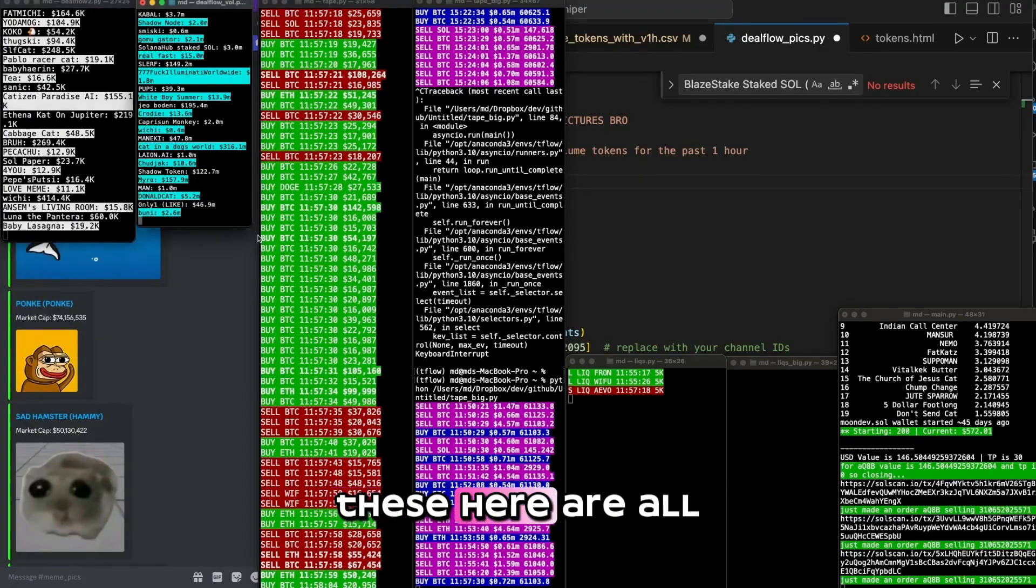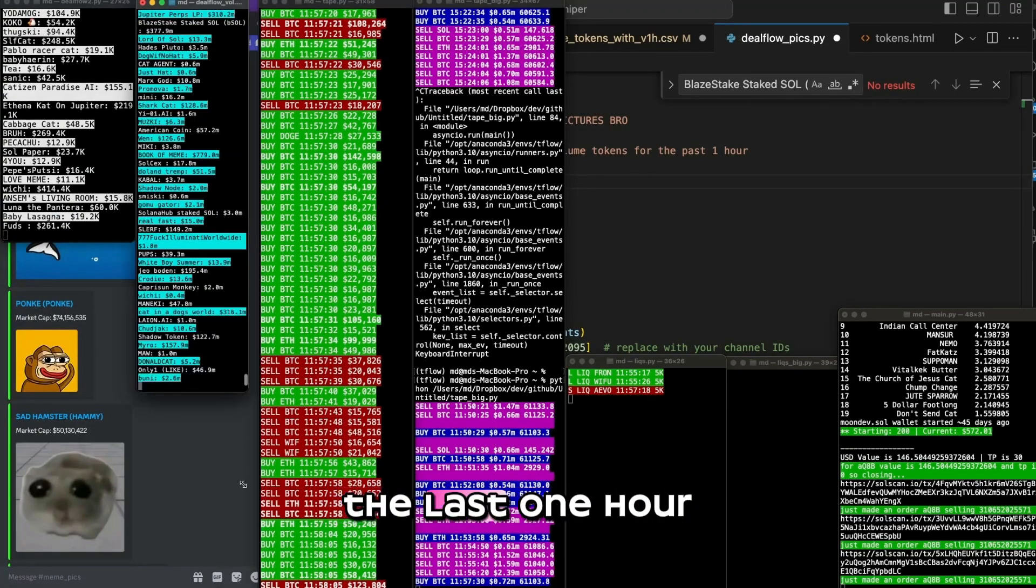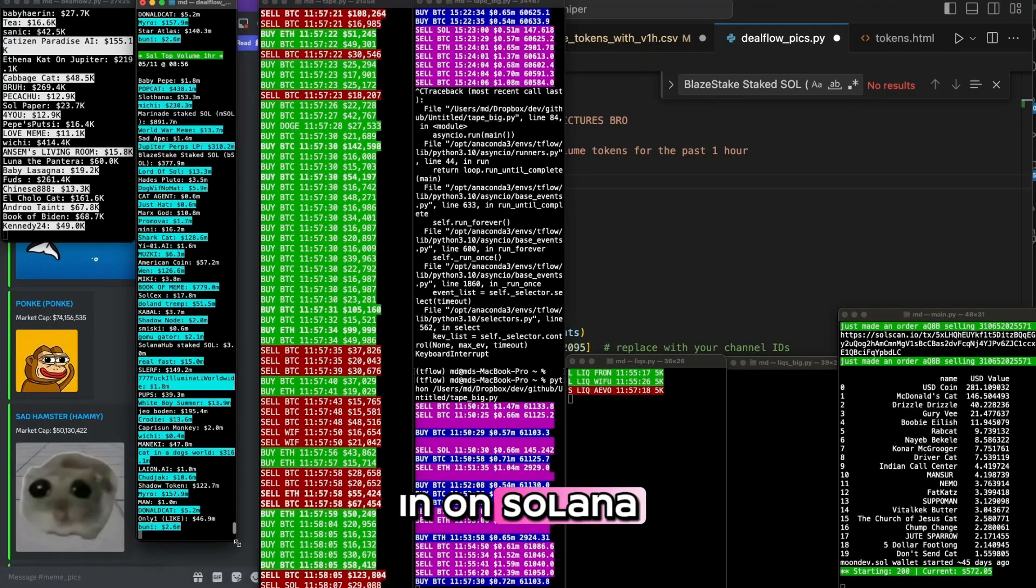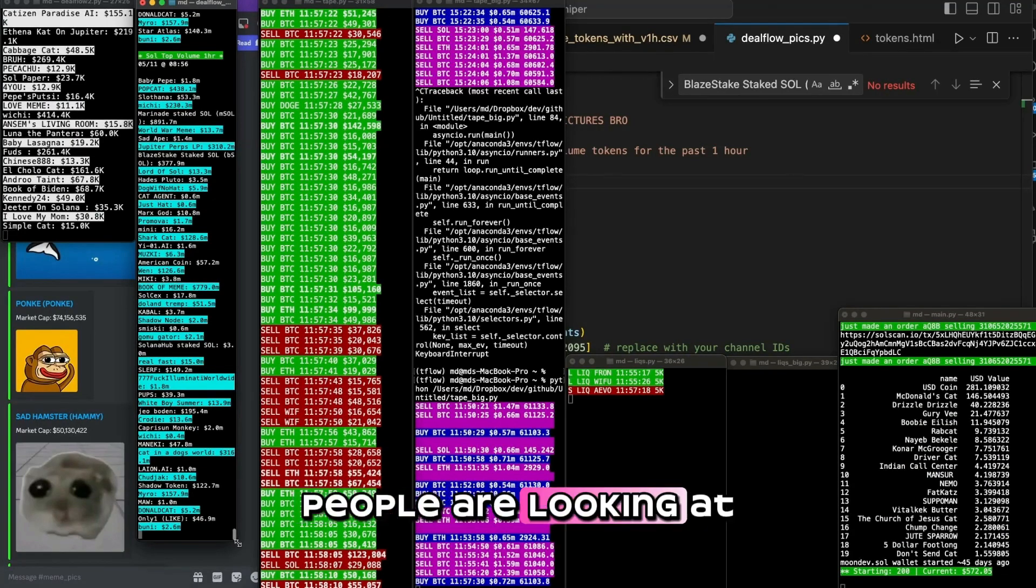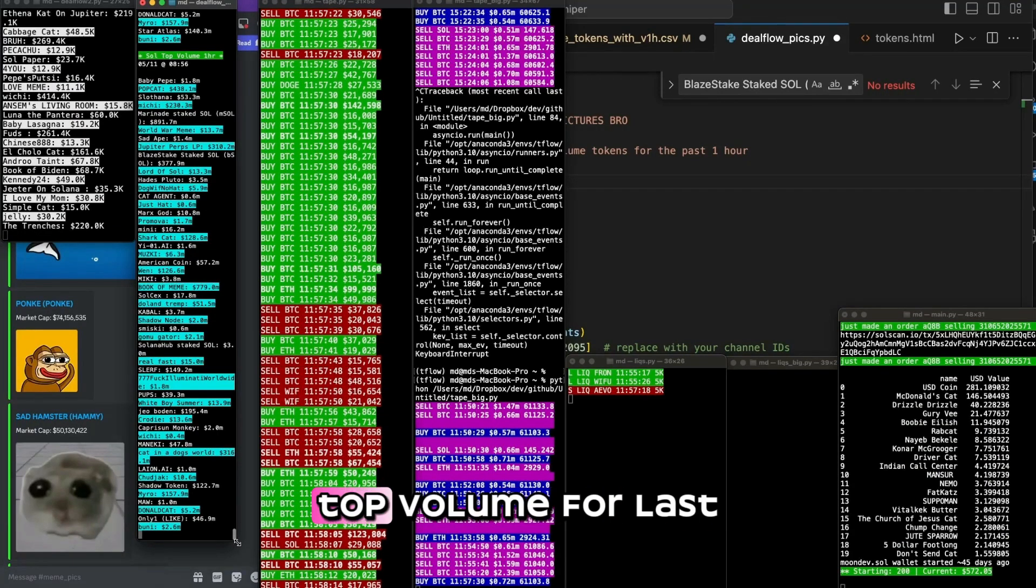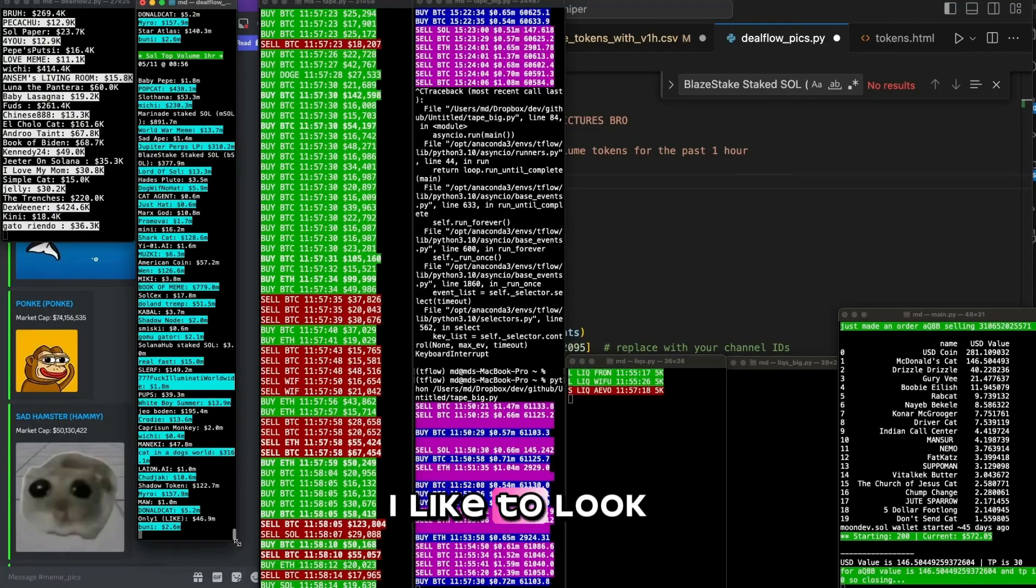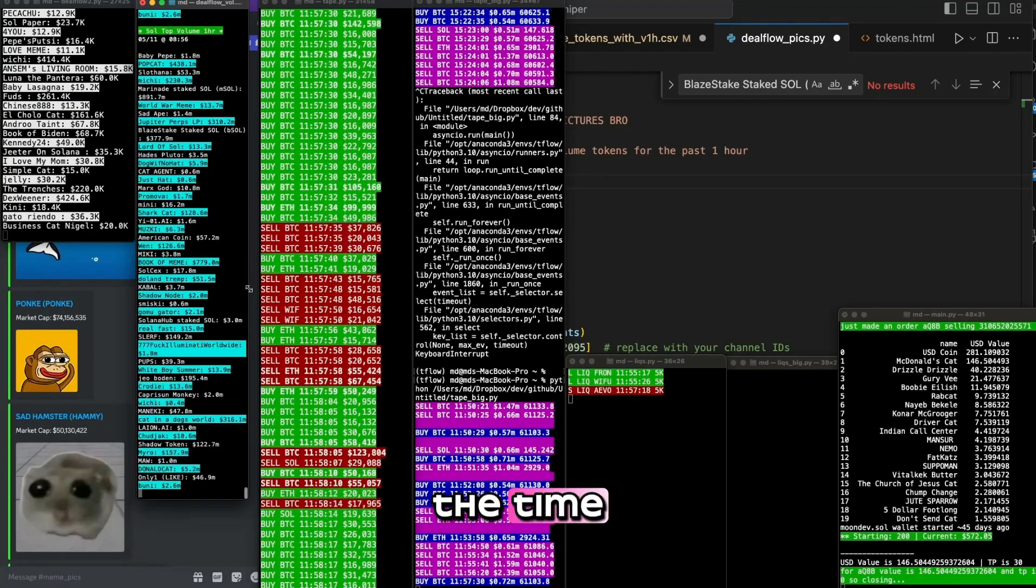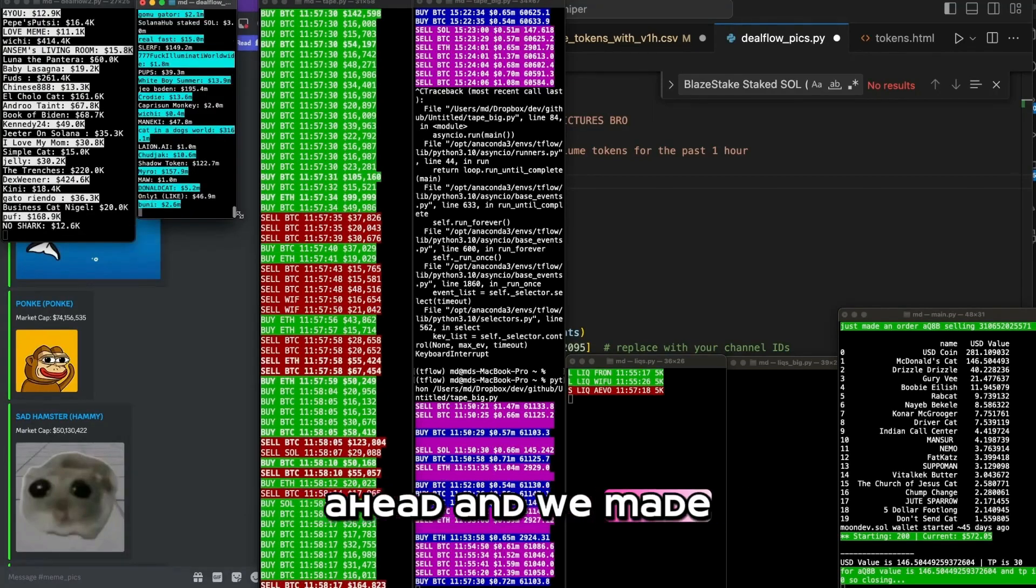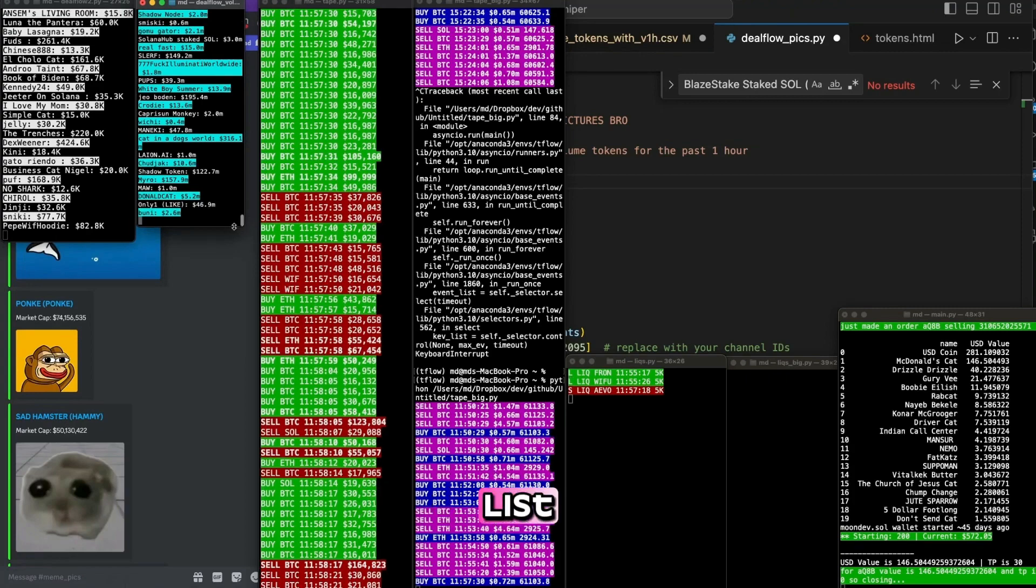So every new launch, I see them on this list. These here are all the top volume in the last one hour on Solana. So a lot of people are looking at top launches, or I mean, top volume for the last 24 hours. I like to look for the last hour because then it changes all the time. But yesterday we went ahead and we made this list a visual list.